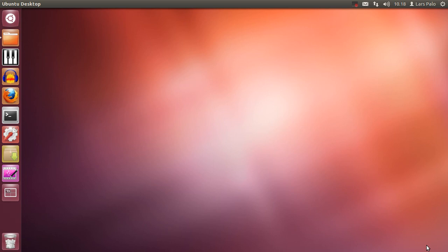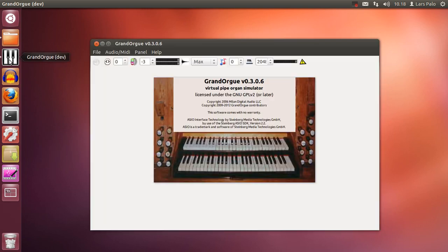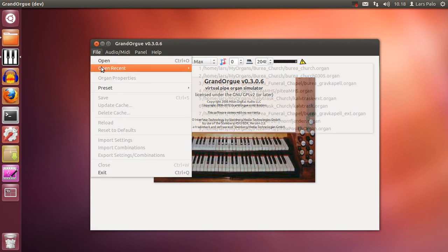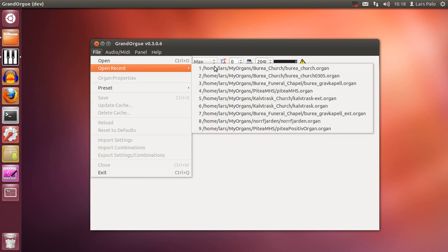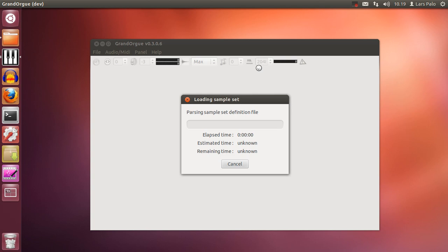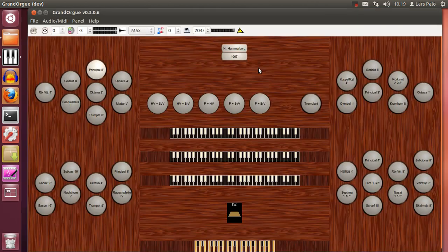Welcome to this screencast about using the panels in GrandOrg. For this test we will use an old set produced for previous versions of GrandOrg.